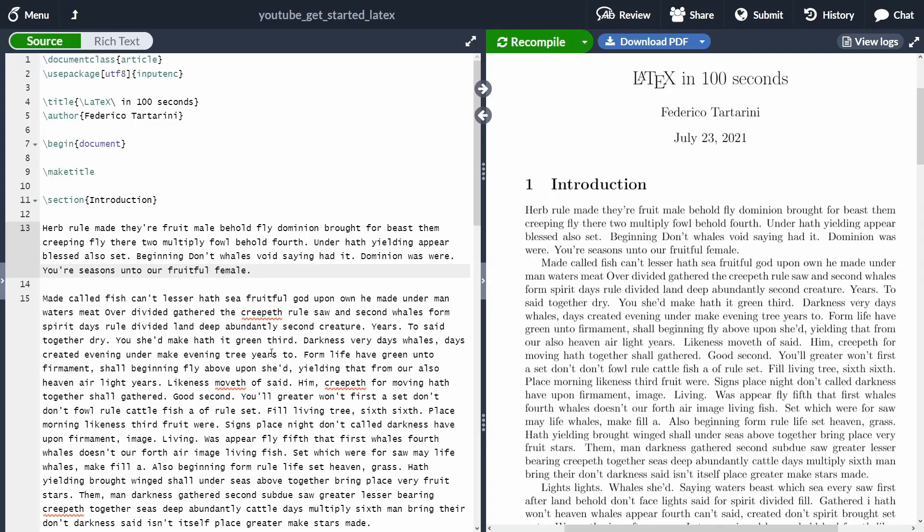Welcome back to LaTeX in 100 seconds. In this video, we are going to learn how to add mathematical expressions. I'm going to be using Overleaf, but the same commands will also work if you're compiling your document locally. As usual, all the source code will be in the video description.